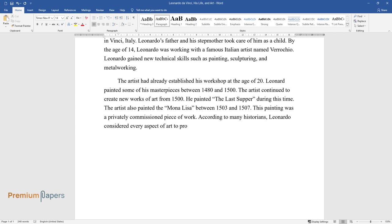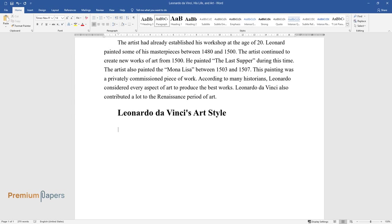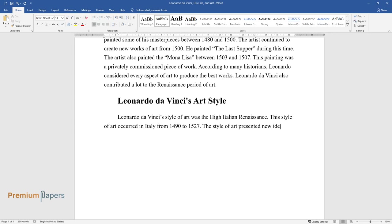Leonardo da Vinci also contributed a lot to the Renaissance period of art. Leonardo da Vinci's style of art was the High Italian Renaissance. This style of art occurred in Italy from 1490 to 1527. The style of art presented new ideas and qualities.